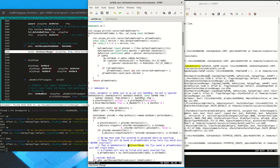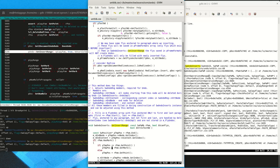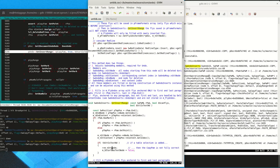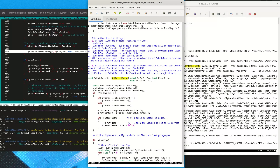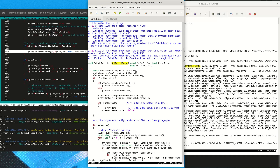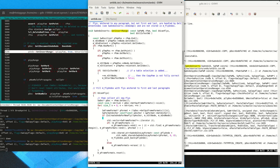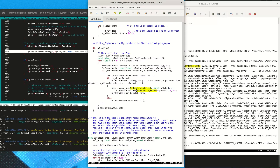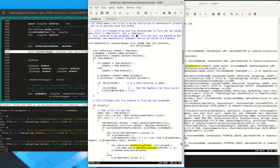We see that the constructor also takes a SwPaM but the positions passed there are ignored, as the comment says. In the SetInsertRange function, the positions are copied from the SwPaM and stored in member variables. The second half of the function looks for flies — floating objects anchored on particular paragraphs — and creates undo actions for those flies, presumably because they have been inserted.